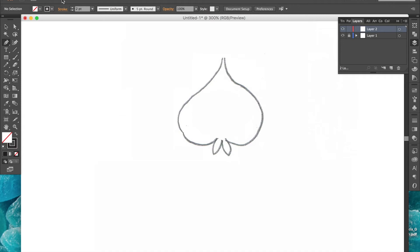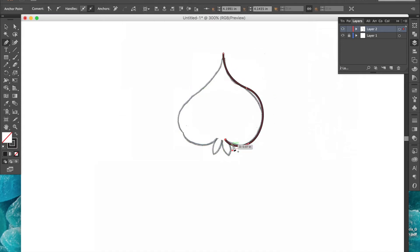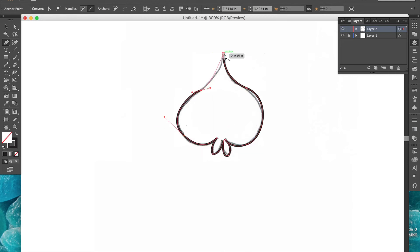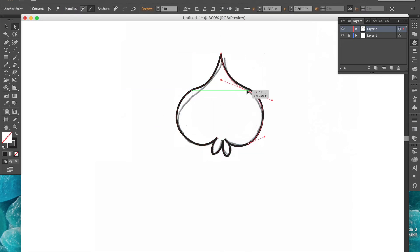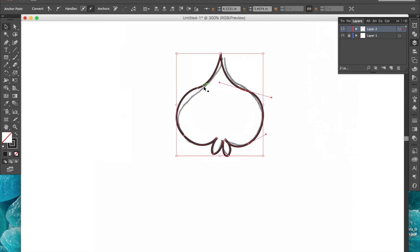For the stroke I usually prefer the round cap and round join, but this is up to your preference. First I'll show you how I would create this shape using the pen tool because it's definitely doable. It just takes a lot of tweaking, and if you're not familiar with the pen tool it is also guaranteed to be a very frustrating experience for you.